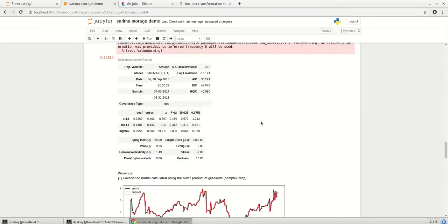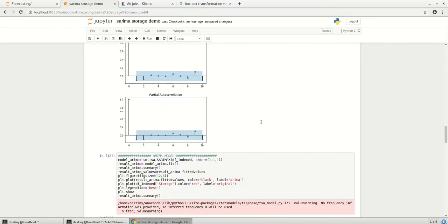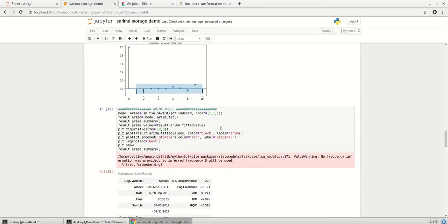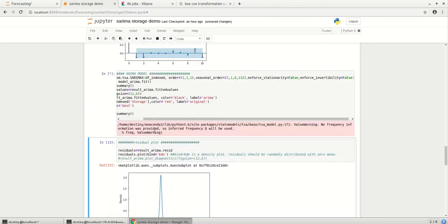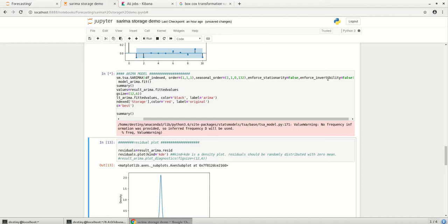So now let's introduce the seasonal part what I had just cut before and just run the model once to see what is the result. So here there is something called enforce stationarity and enforce invertibility where the default values are true but I have made it false. This property tells whether or not to transform the AR parameters and the MA parameters, the autoregressive and moving averages part parameters. That is the reason I have just made it as false.